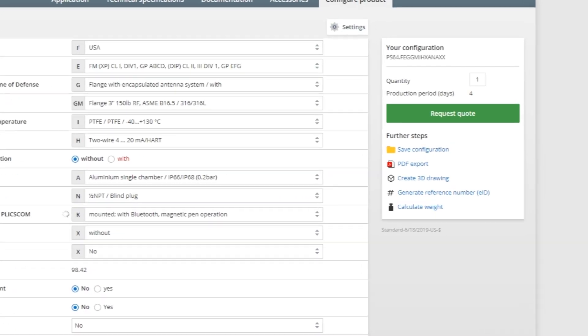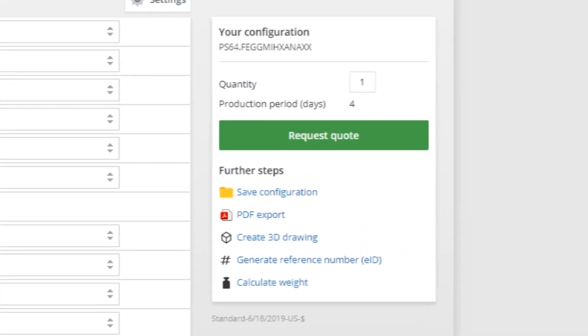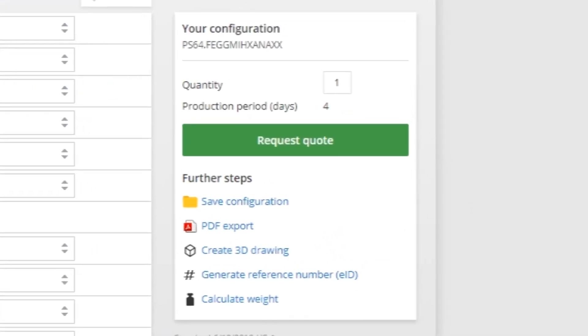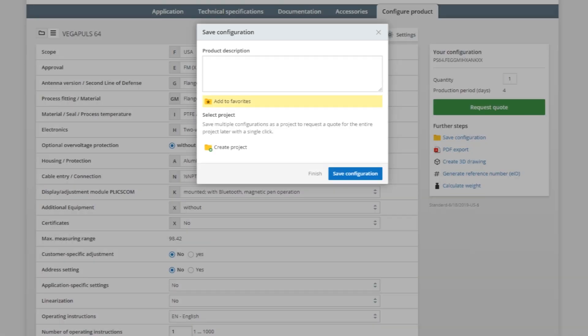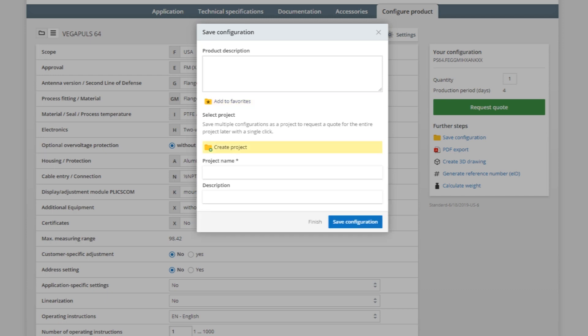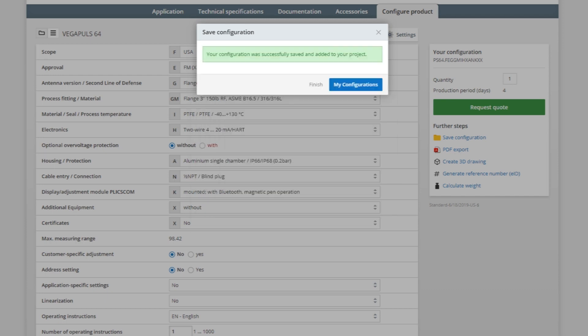If we know we'll need this same configuration, we can save it for future use. Or, if we need multiple sensors with different configurations in a single project, we can save those in a folder and request a group quote.